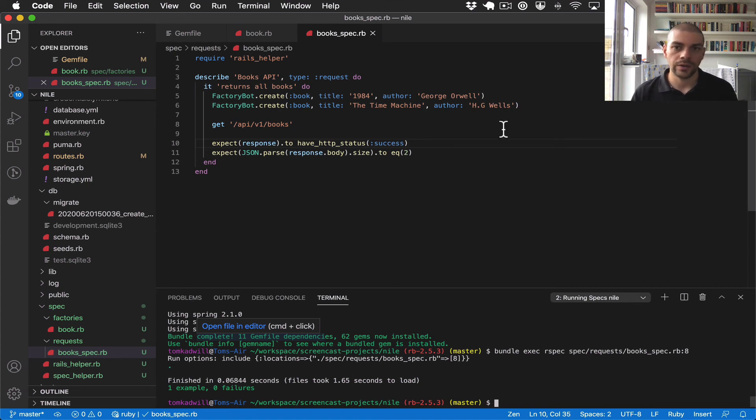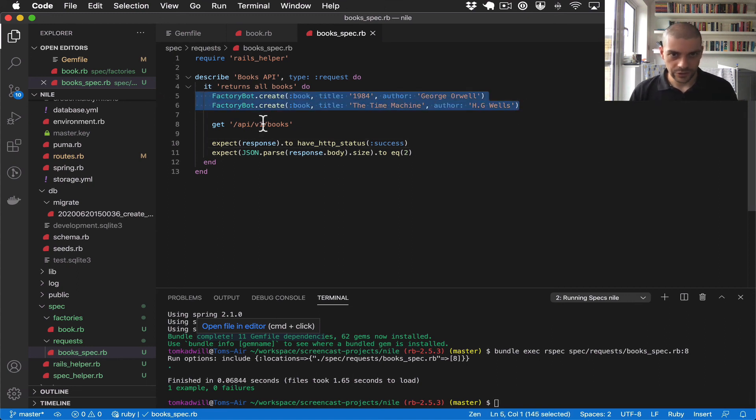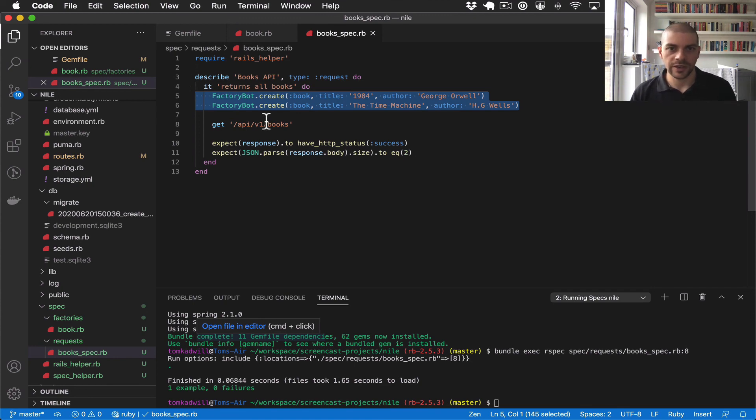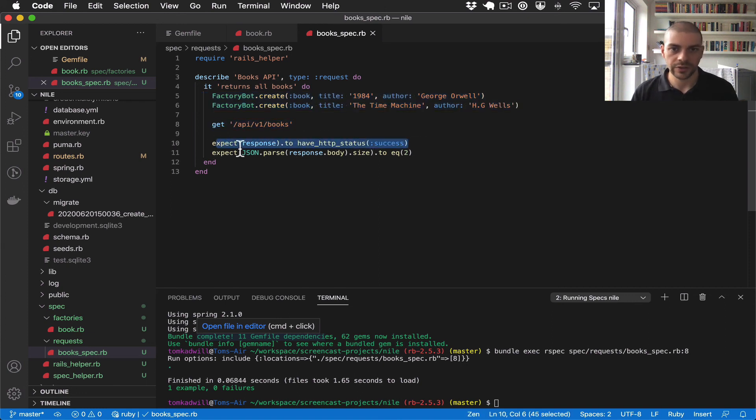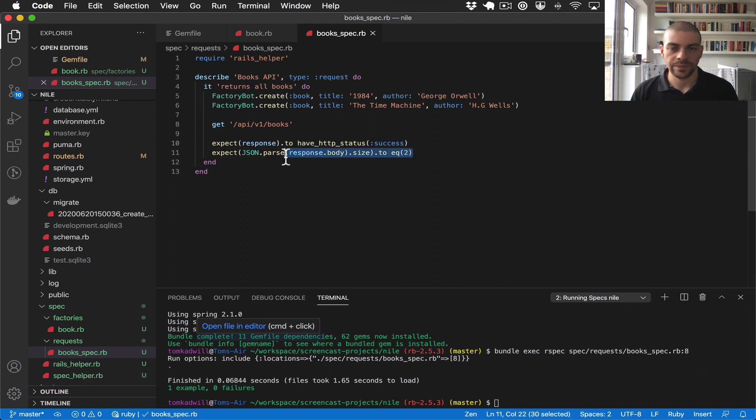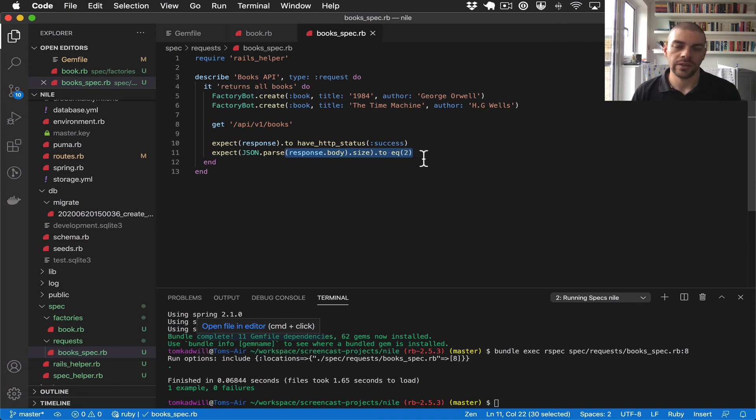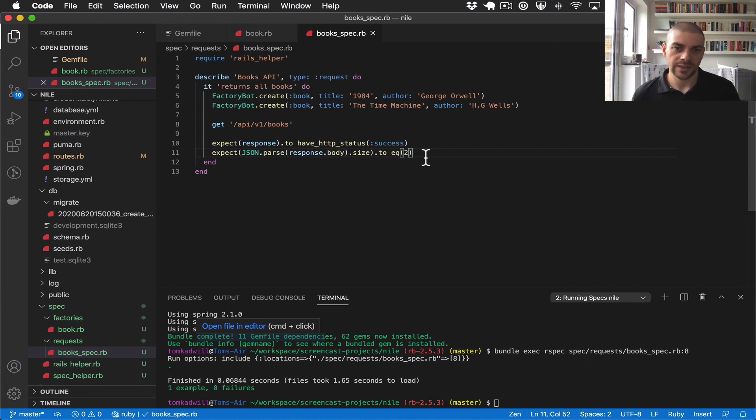So now we are running these two factory bot create methods, which create two books in our test database. We call the API, we check the API returns successfully, and then we check that the response body has two objects in it. That's all for this video. In the next one, we'll be building out the tests for each of the other API endpoints.